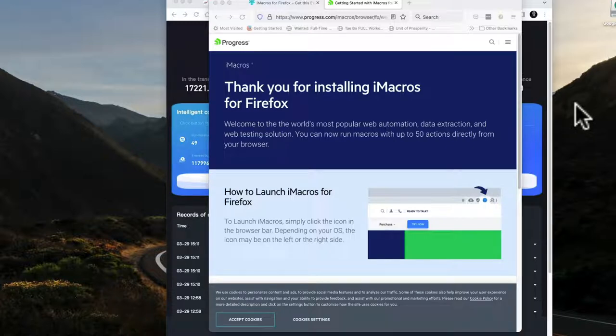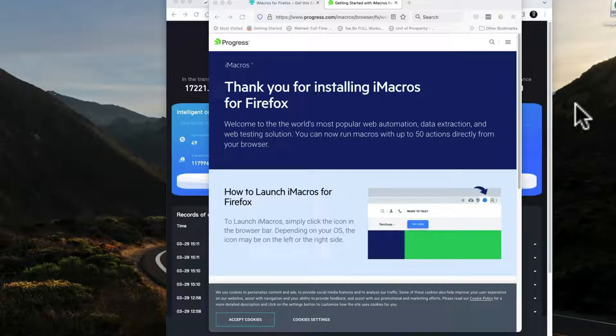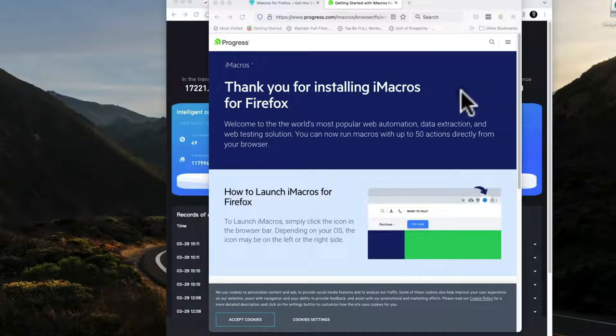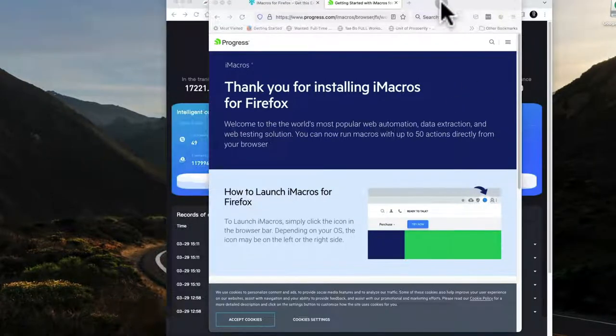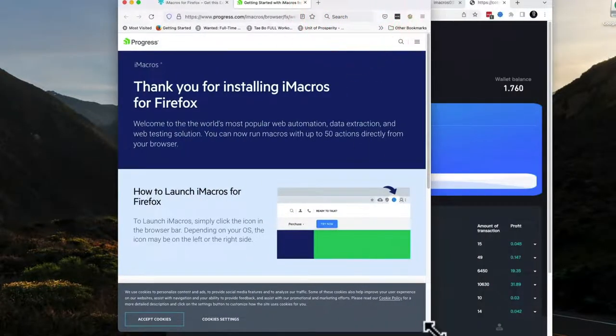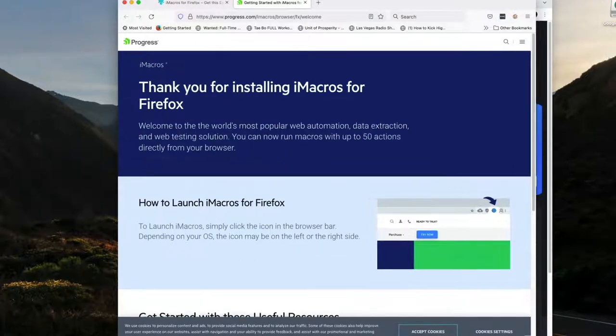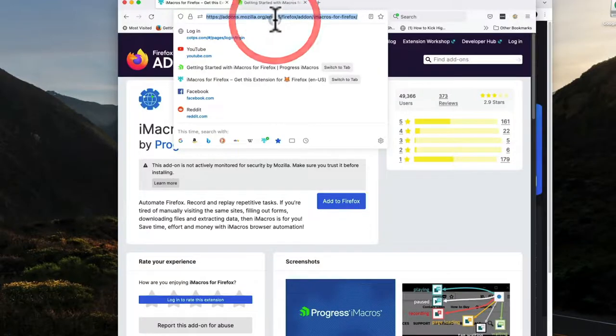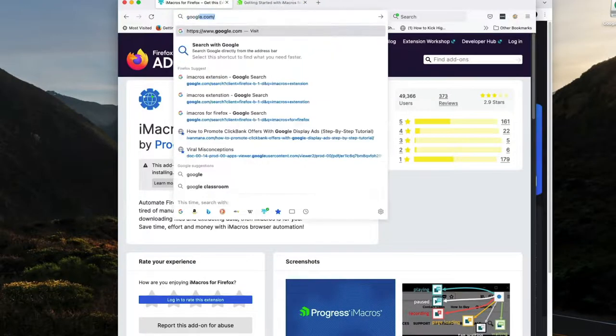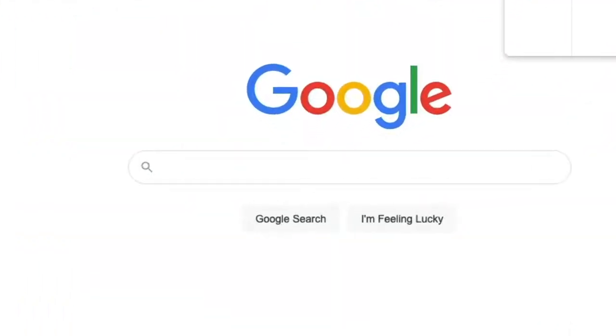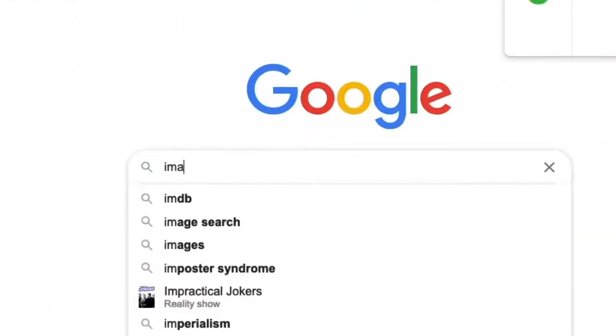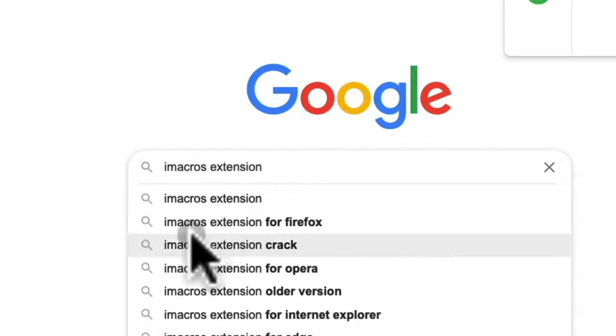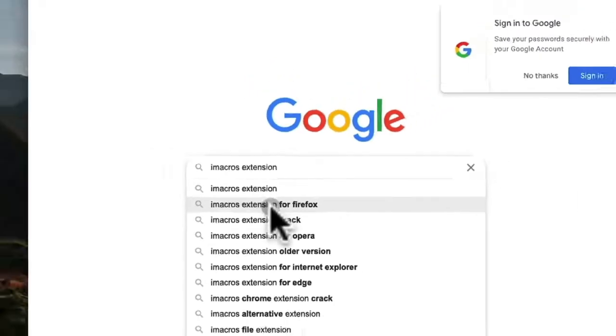Is it 100% automated where all you have to do is just log in once a week and transfer funds if you want? No, it's not that automated, but it's pretty automated. I like to log in and look at what's happening anyway, several times throughout the day. So what you're going to do is you're going to take either Firefox or Chrome and you're going to go to Google and you search for iMacros extension.